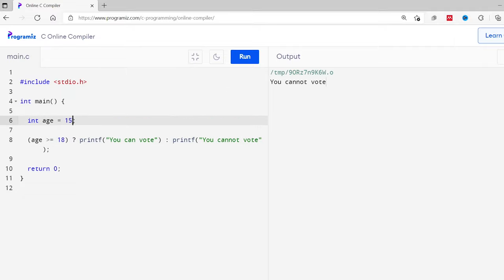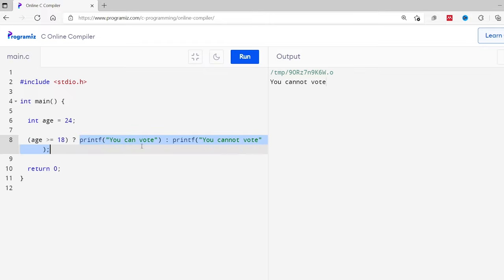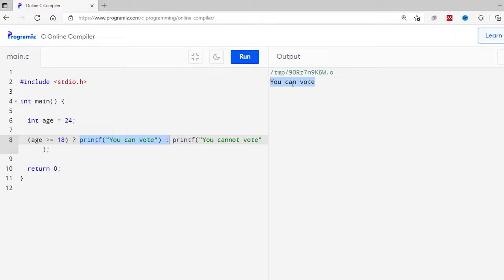Now let me change this value from 15 to 24. This condition becomes 24 is greater than or equals to 18, which is true. So the print statement before the colon should be executed. Let's run this code. As expected, we get 'you can vote' as output.